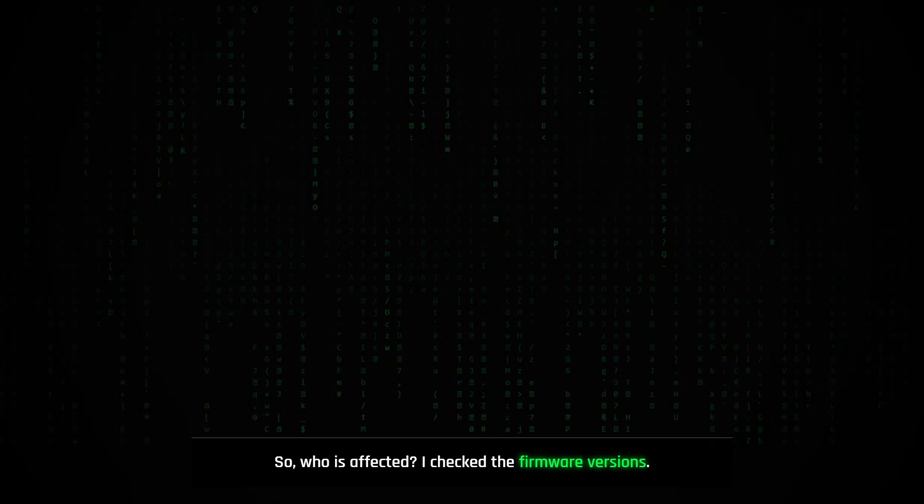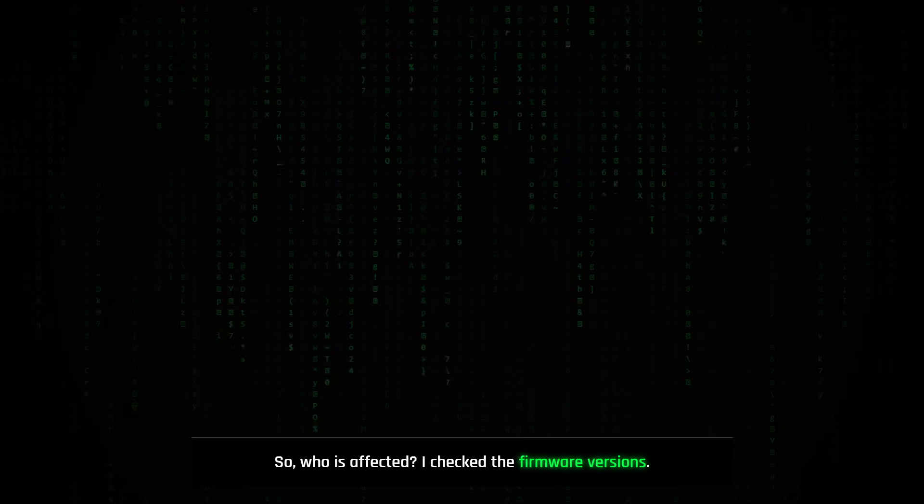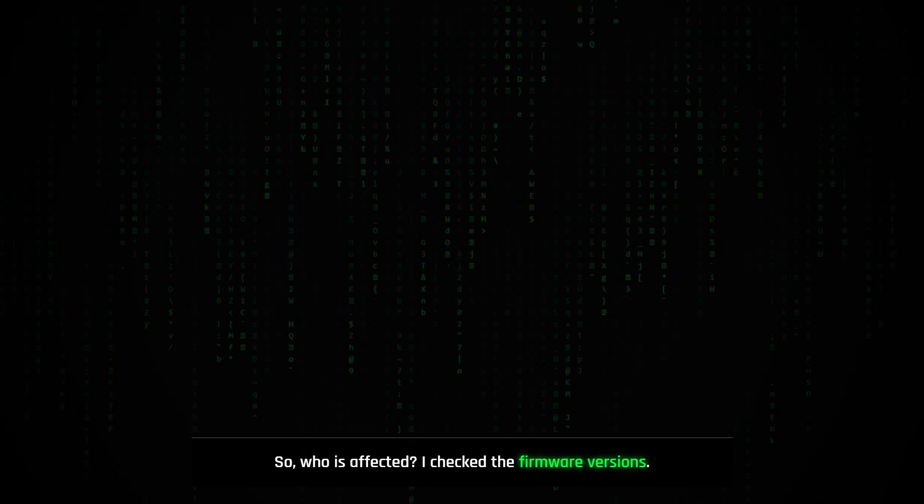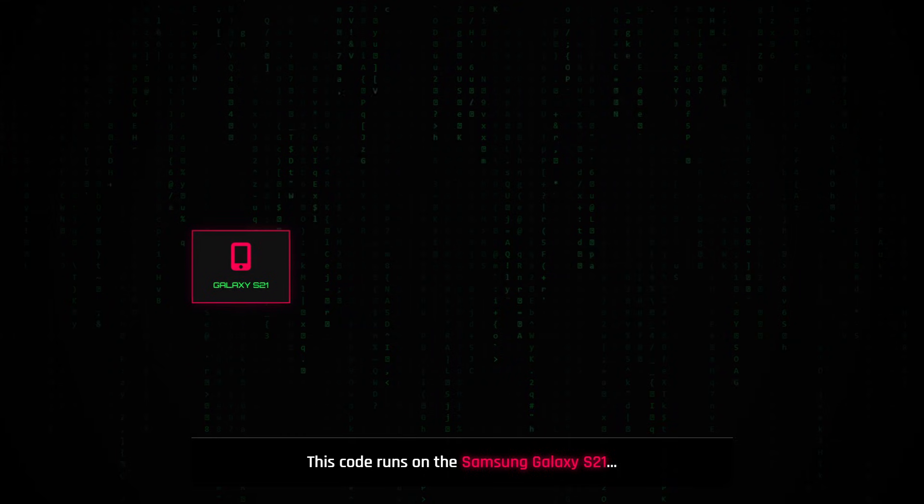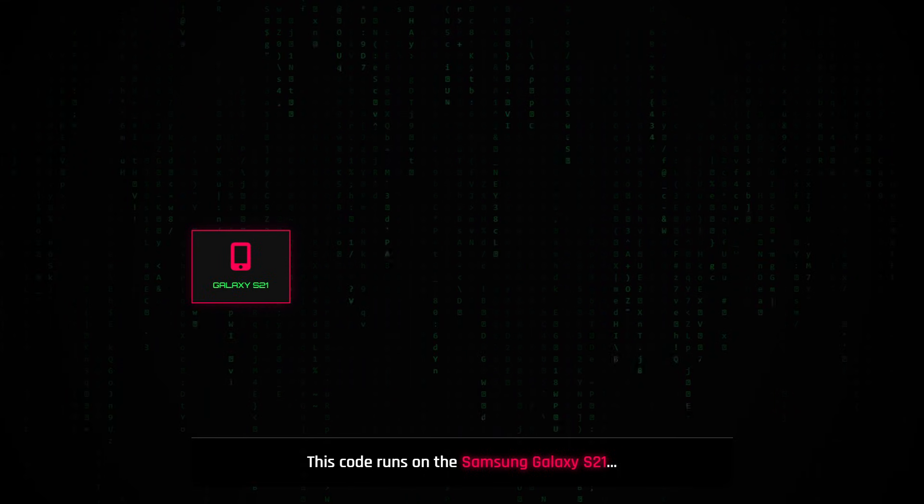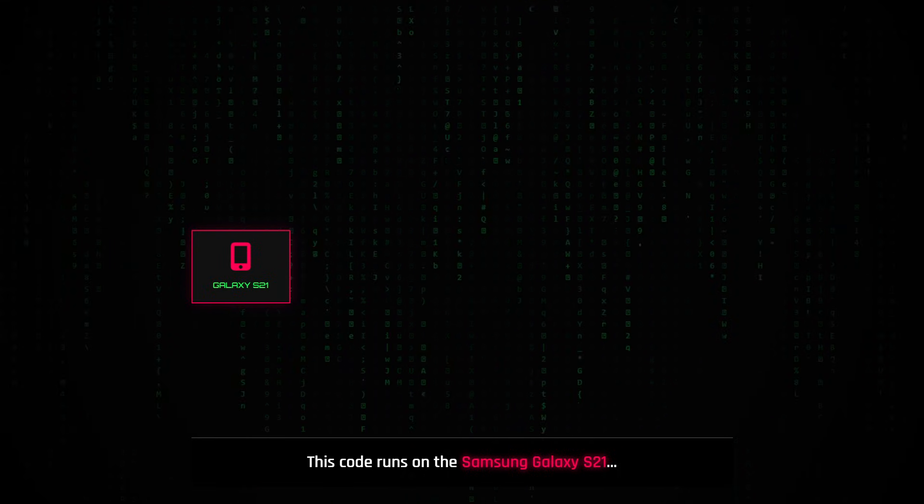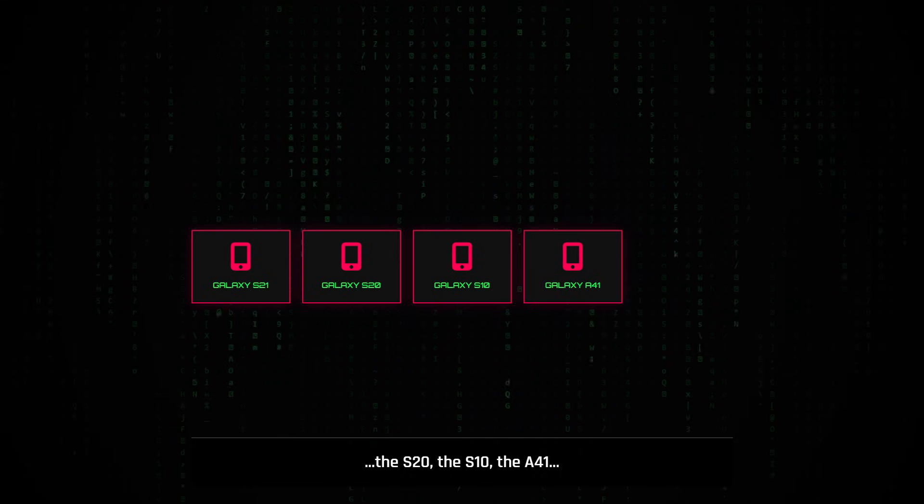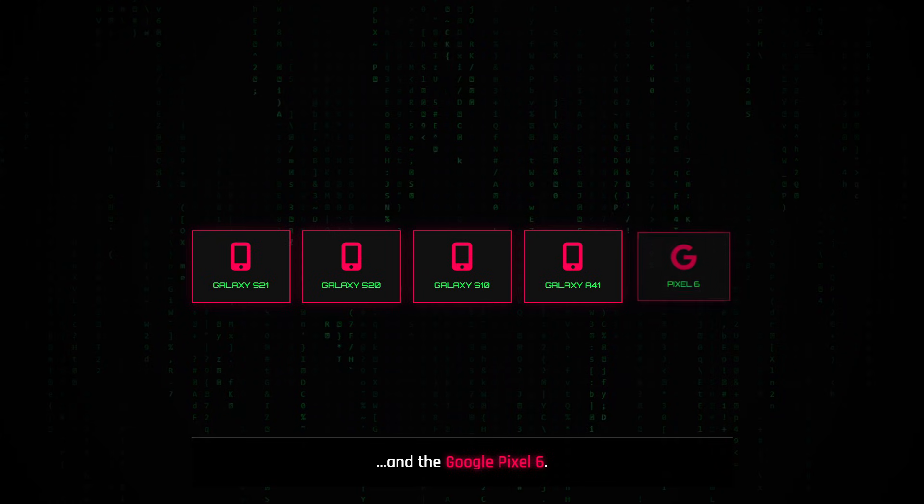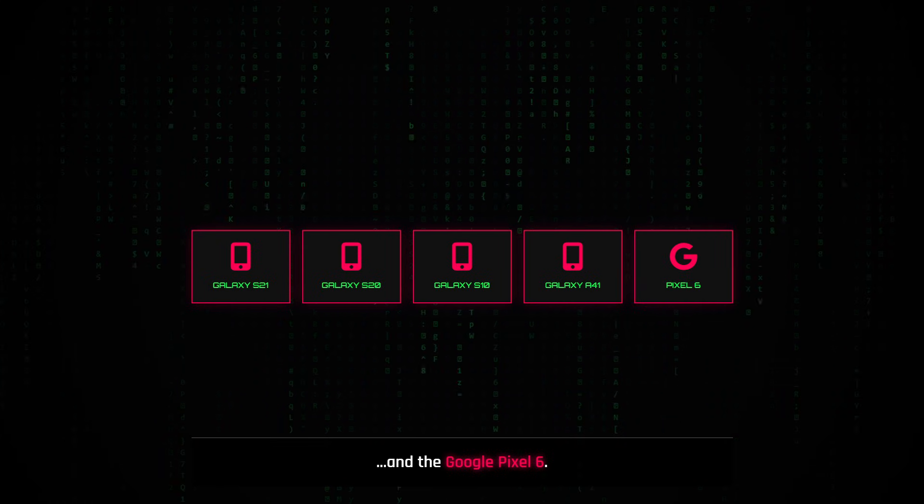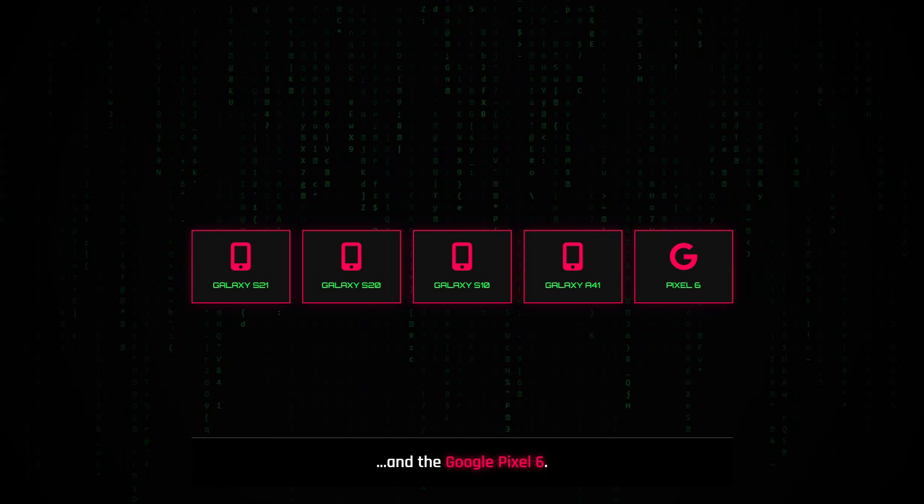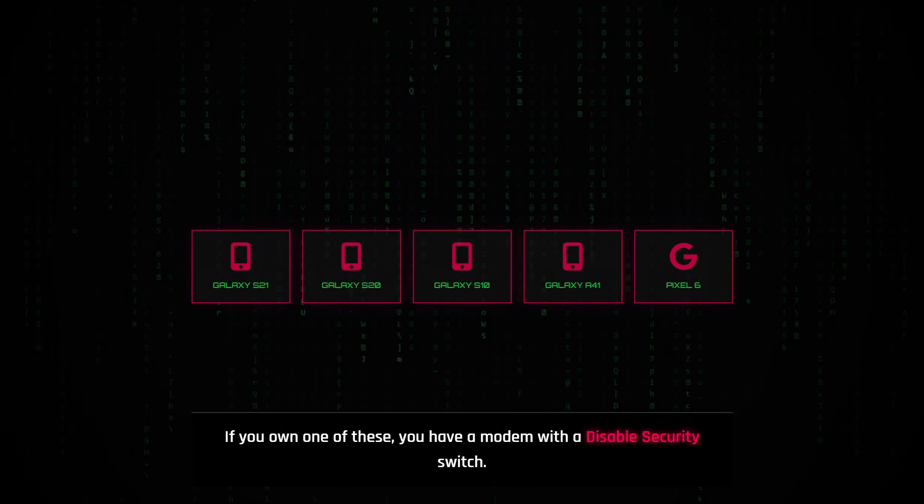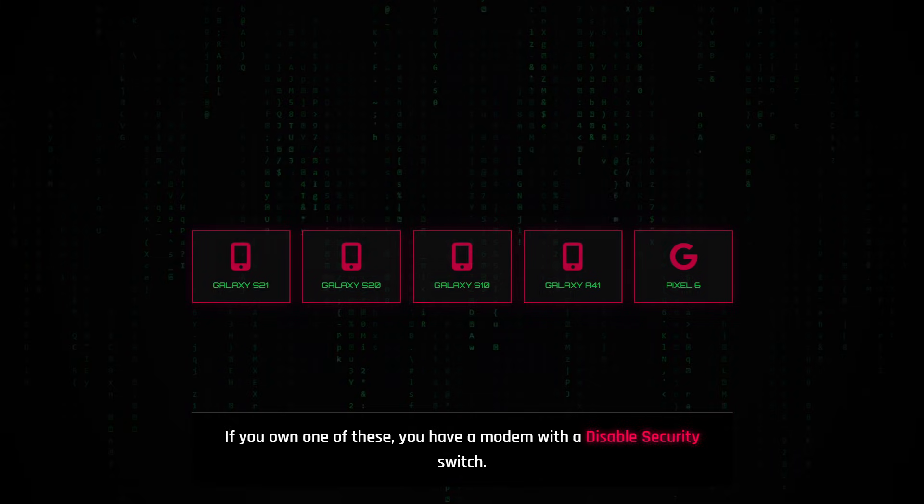So, who is affected? I check the firmware versions. This code runs on the Samsung Galaxy S21, the S20, the S10, the A41, and the Google Pixel 6. If you own one of these phones, you have been walking around with a modem that has a disabled security switch and a broken stack canary.